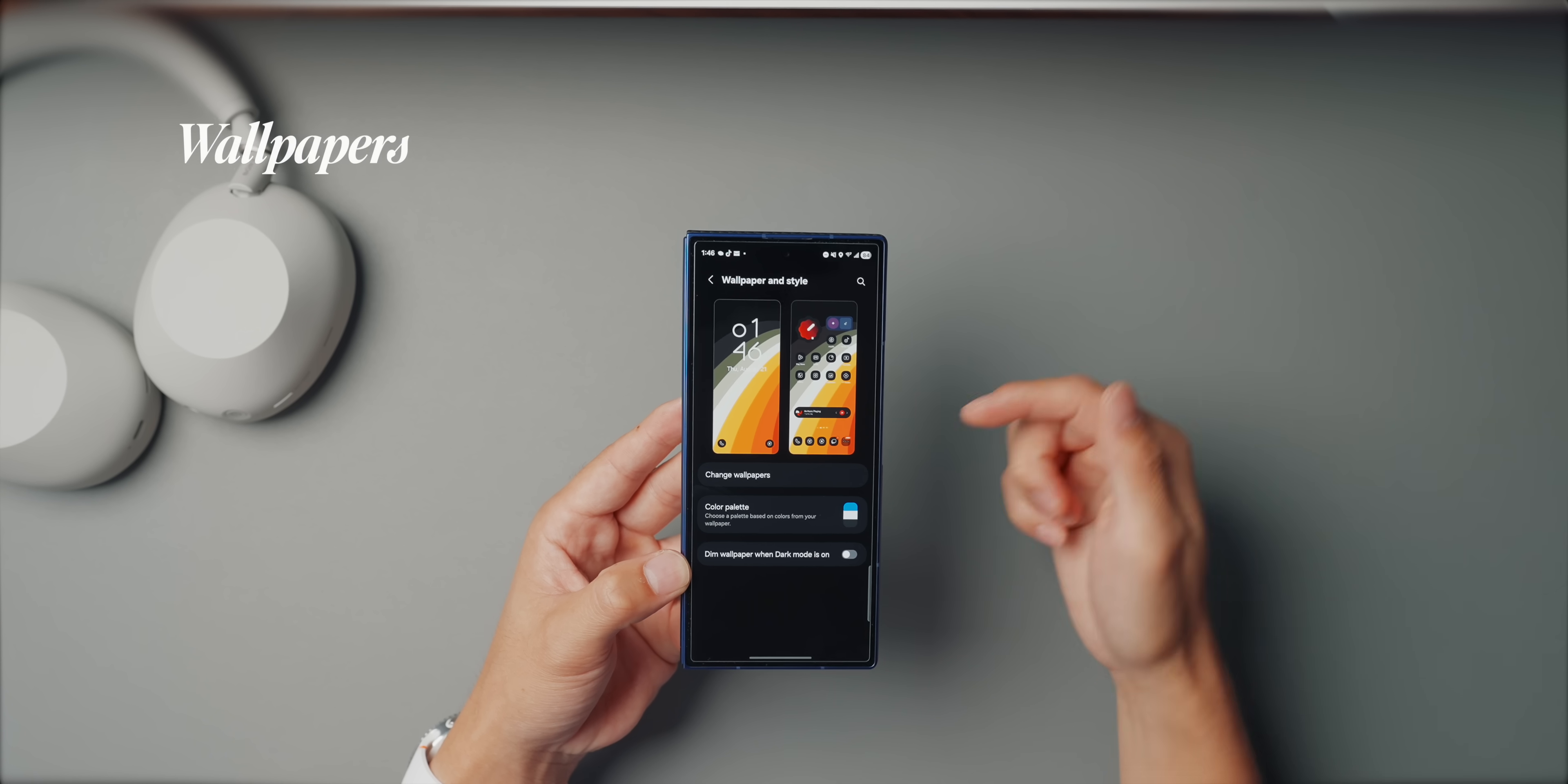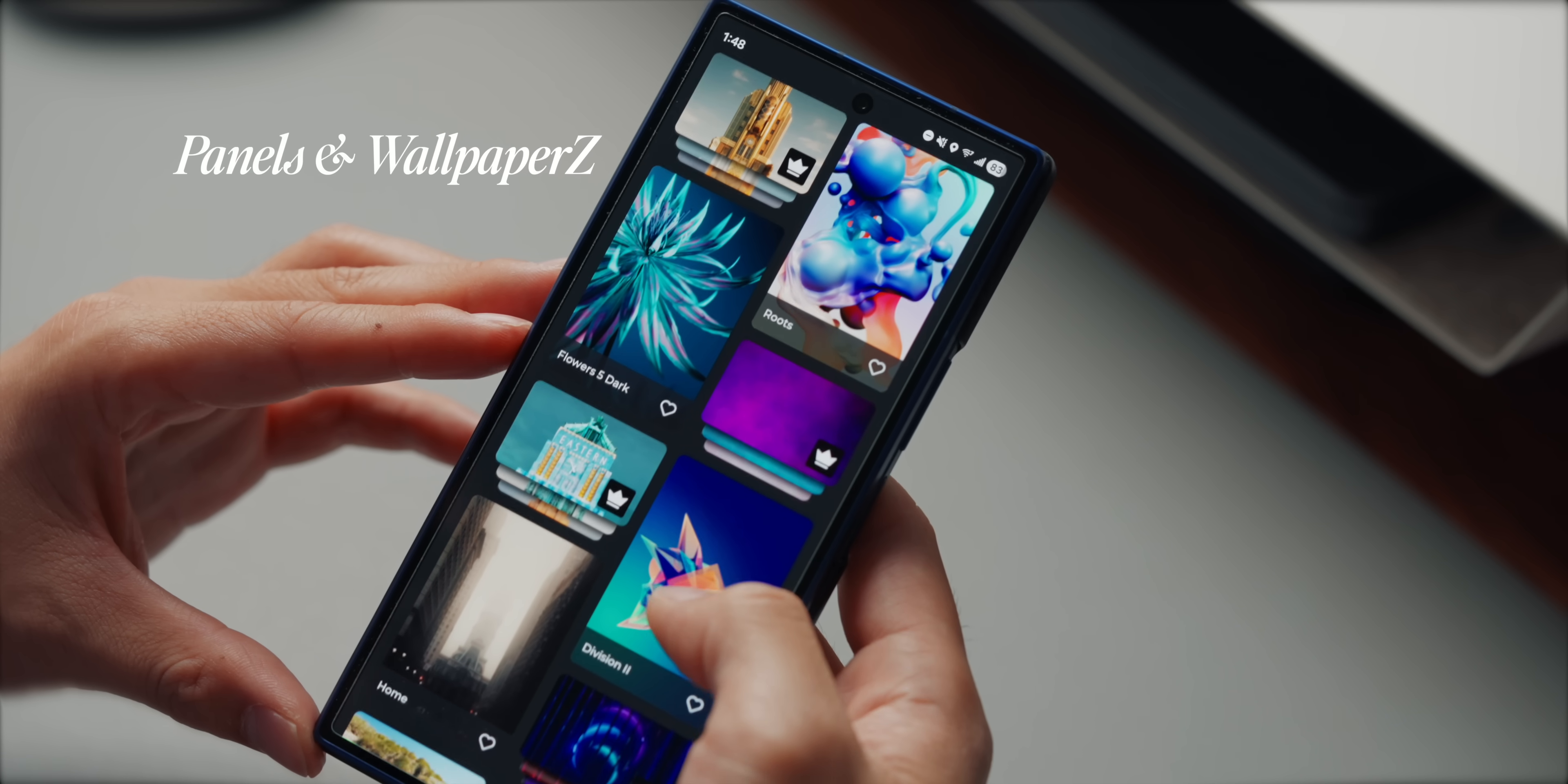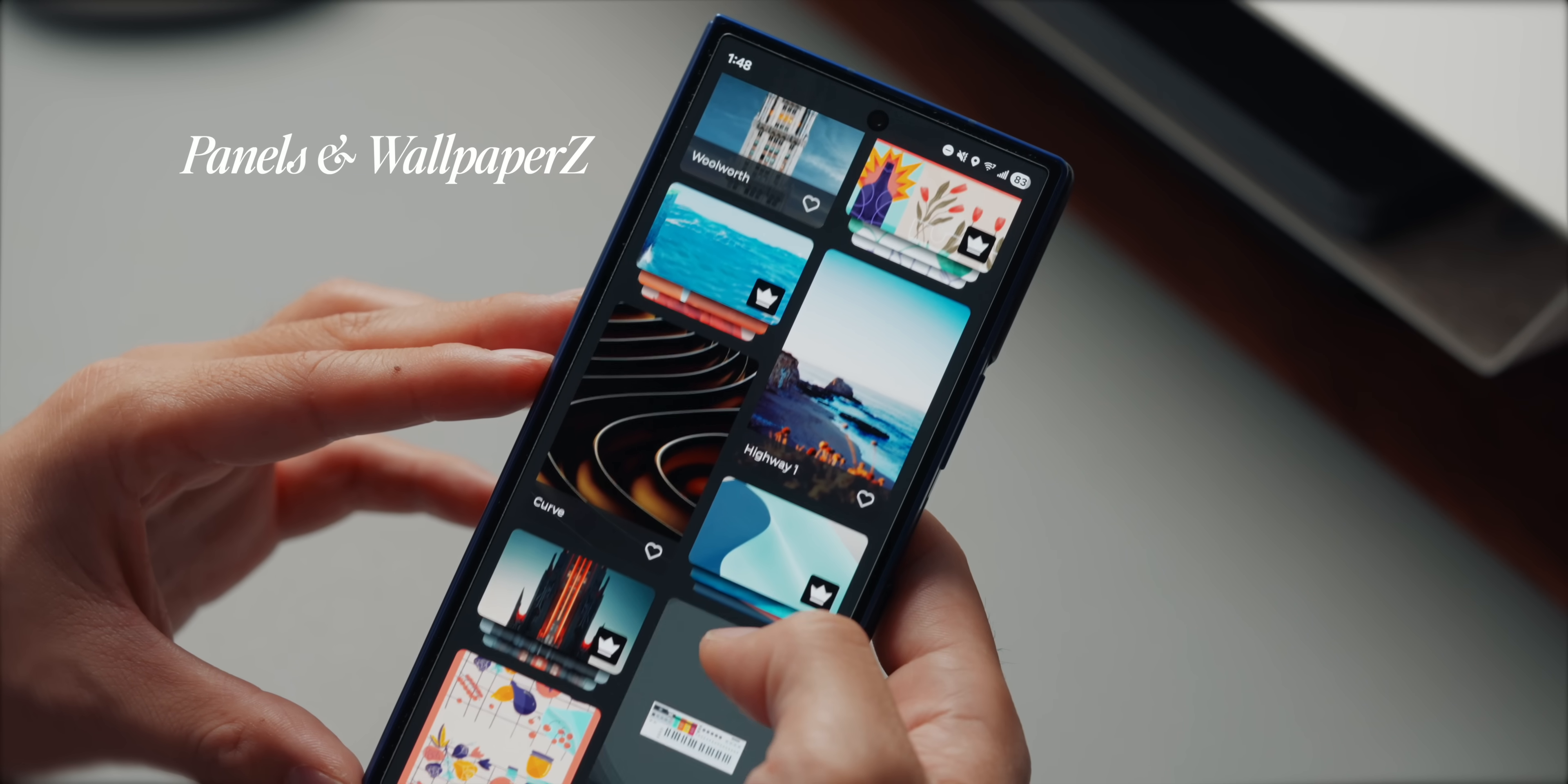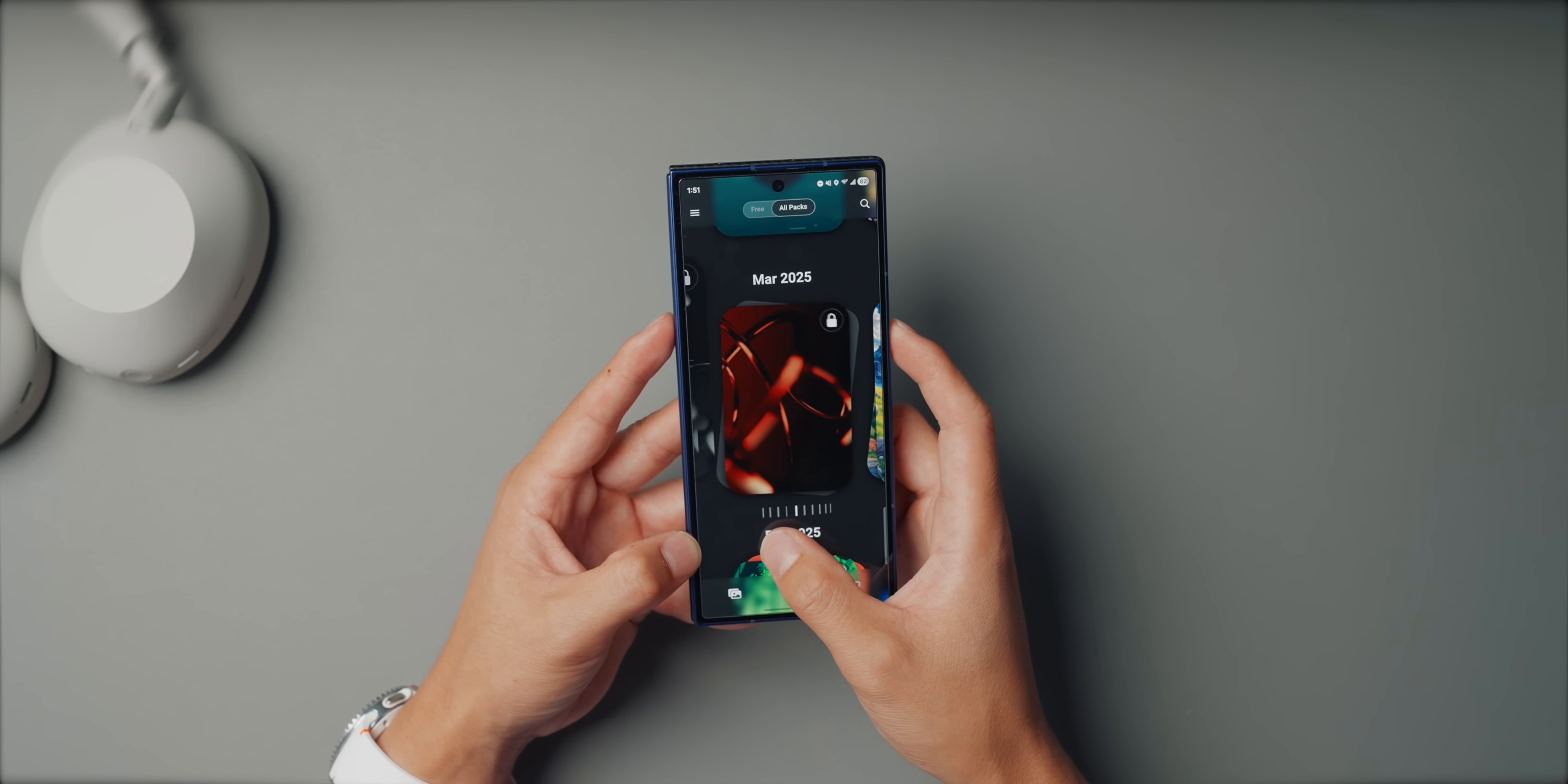A good wallpaper honestly makes or breaks a setup. It's the background of everything you do on your phone. And when it's dialed in, the whole phone feels just way more personal. So I rotate between two apps, basically just panels and wallpaper Z. Panels is great because it has a ton of minimal abstract designs that really pop on the Fold's big AMOLED screen. And then wallpaper Z is my go-to for more curated aesthetic style stuff that feels unique and not just recycled from Pinterest.